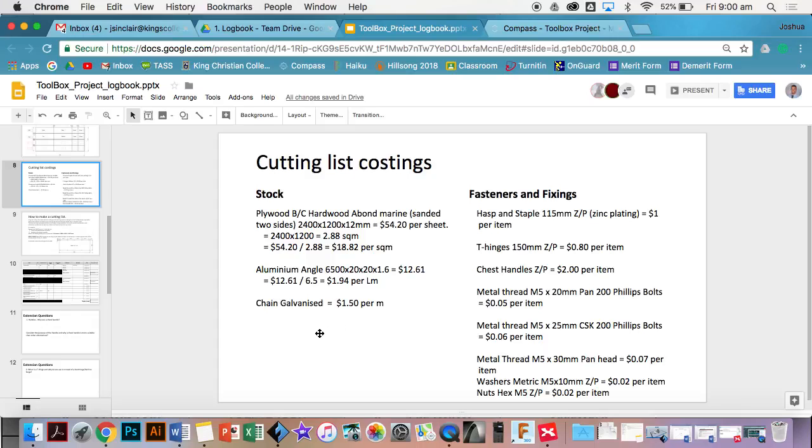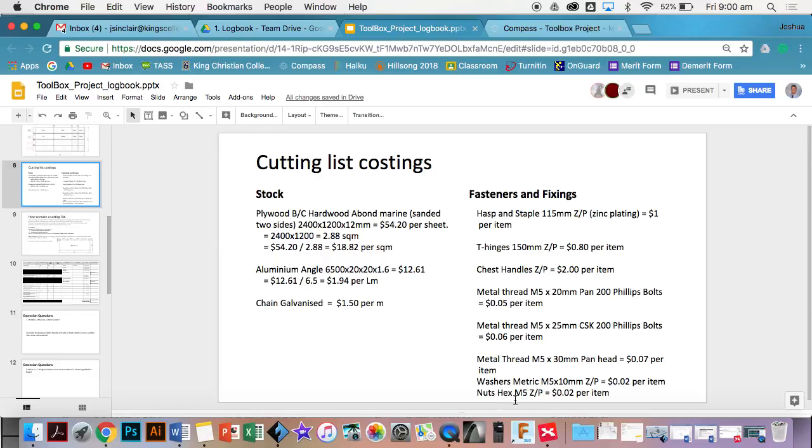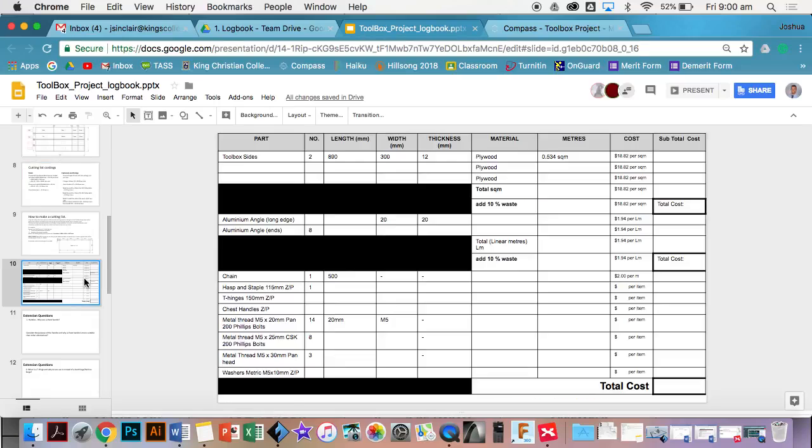You've got the plywood cost, the aluminum cost, and the chain. You've also got your fasteners and fixtures, so that's your hinges, your handles, all the bolts you're going to use, washers and nuts. You'll use all those costs per item to then determine your overall cost.